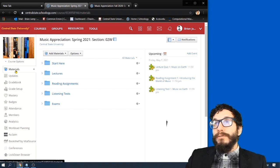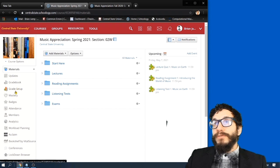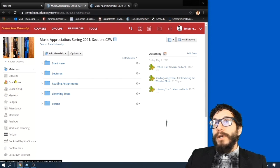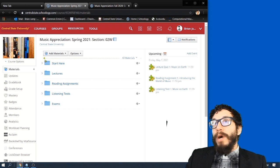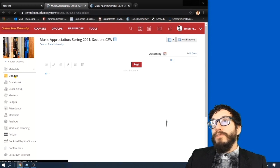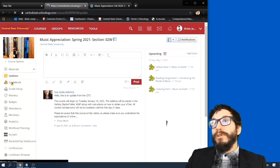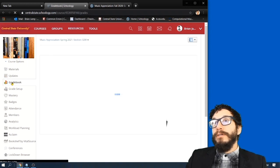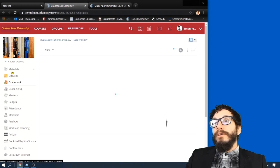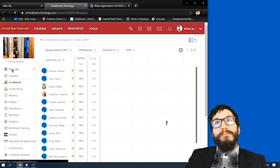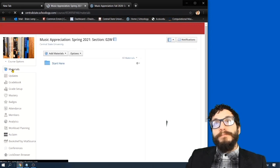So this navigation bar on the left is your friend. If your screen doesn't look like mine, then maybe you have the Updates tab selected or the Gradebook tab selected. So let's start on the Materials tab.